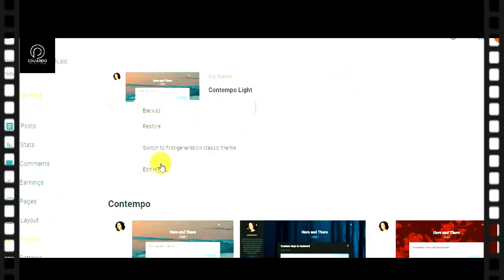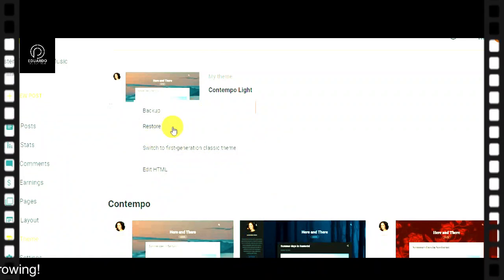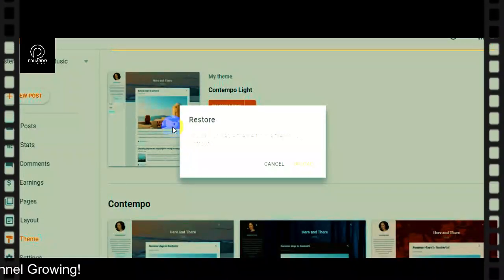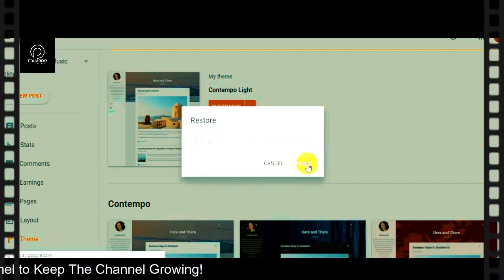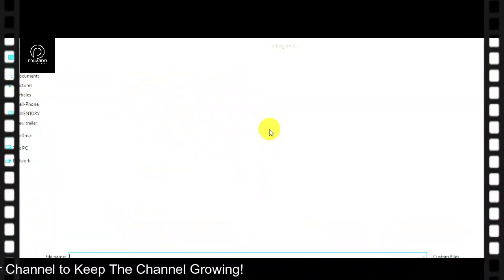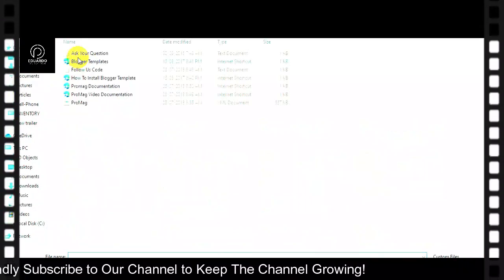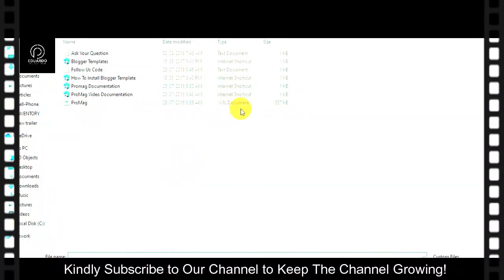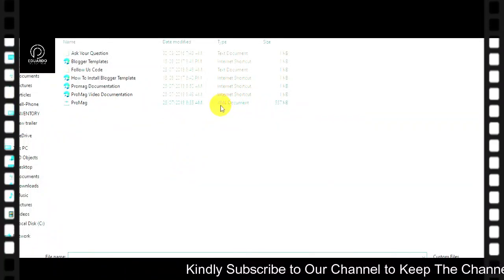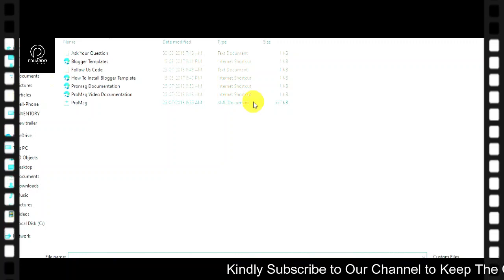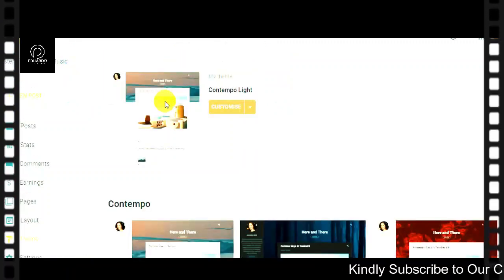The next thing to do is upload our own template. So let's click on this and click on Restore. Then we need to upload — click here and search for the XML document. Click on the XML document.